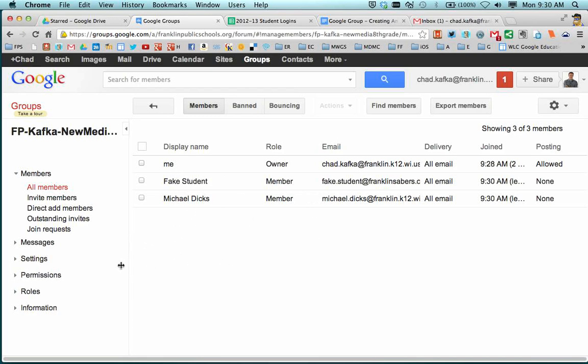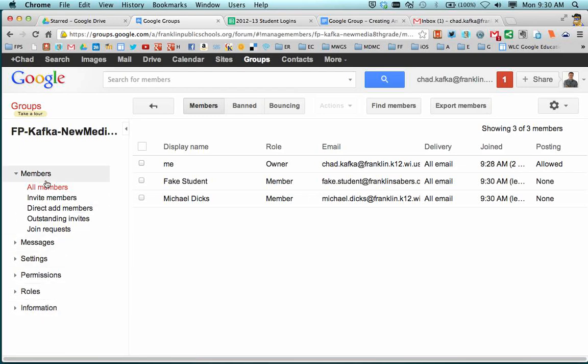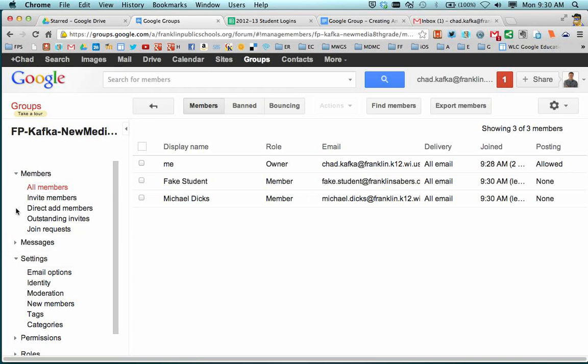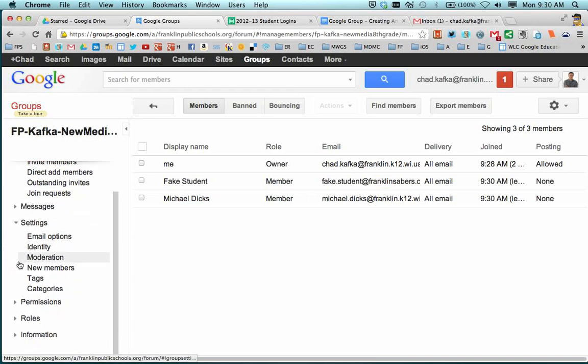And this is also where I could go in and tweak some other settings. And there are two other things that you do need to do before completing this making of the group.